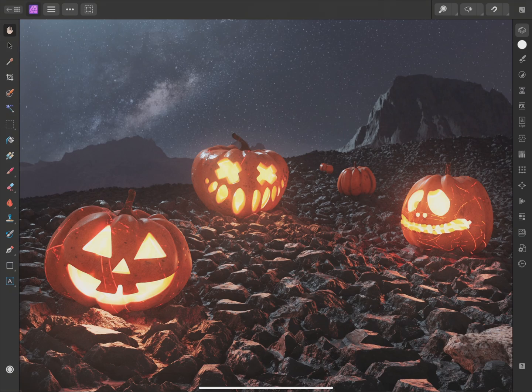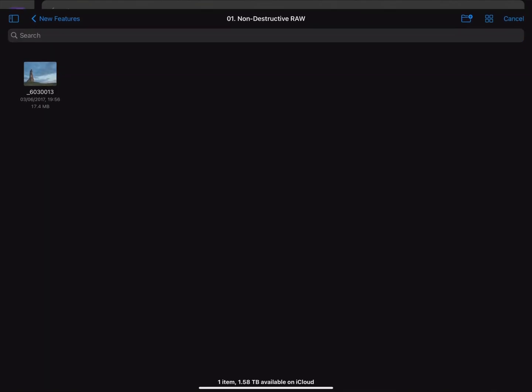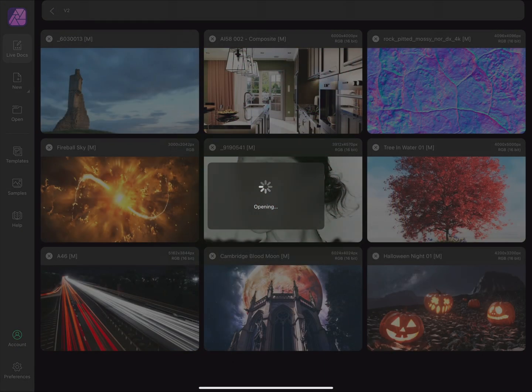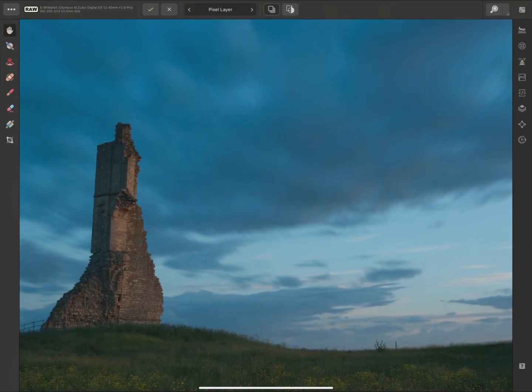Now let's move on to the main new features in v2. Non-Destructive RAW is finally here. After developing your RAW files, you can now redevelop them at any time, so you're never permanently committing your changes. I'll show you a quick example with one of my RAW files here. This opens directly in the develop persona, which is a separate workspace with a streamlined set of controls for initial RAW development.